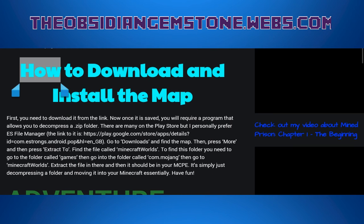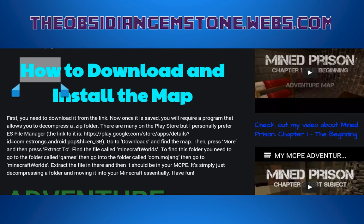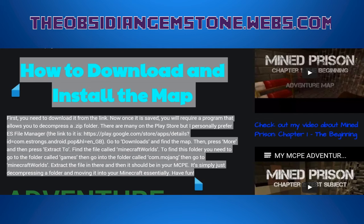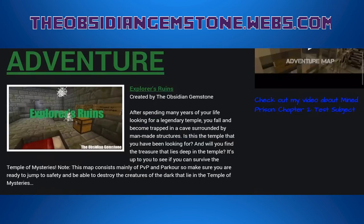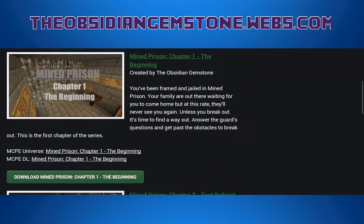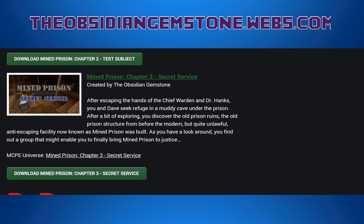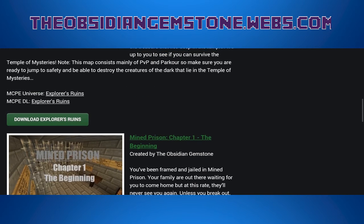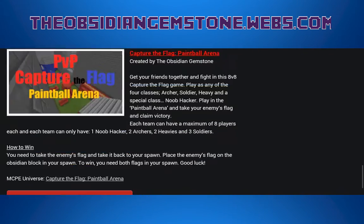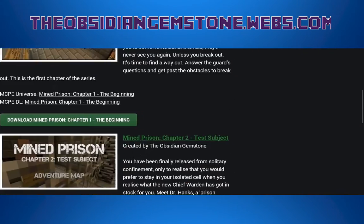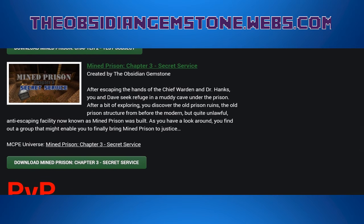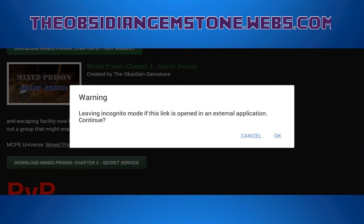Here we are — Minecraft Pocket Edition Maps. There's a paragraph here about how to install, but I'll show you on the video. Here are my maps — you can download them if you want. I usually put them out onto my website quite early when they're released, so if you want to download them, download them here.